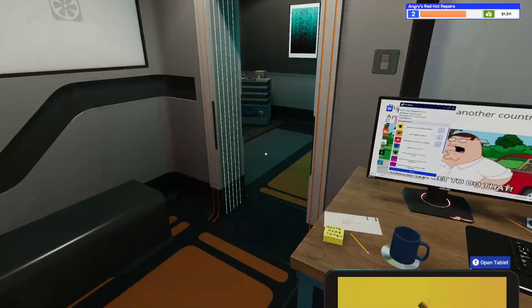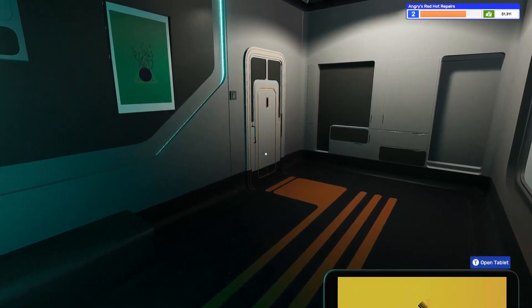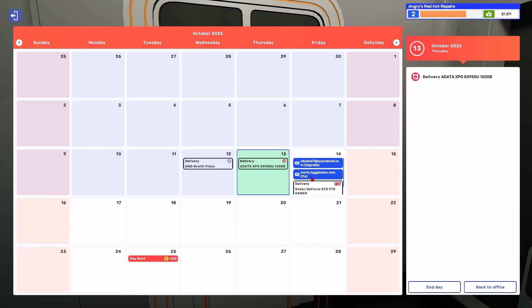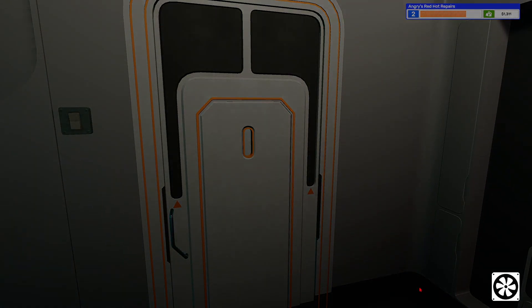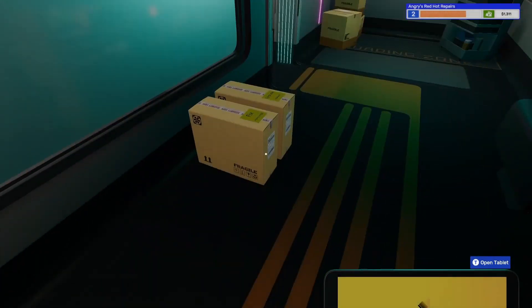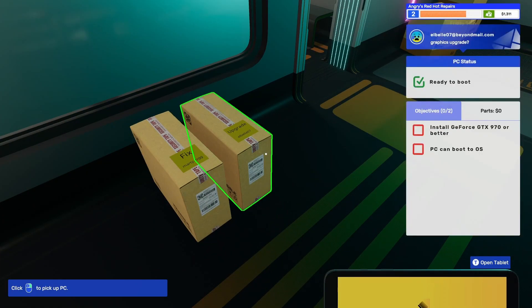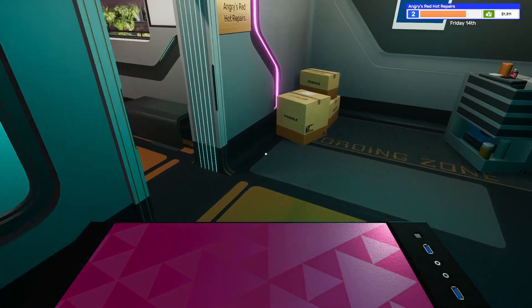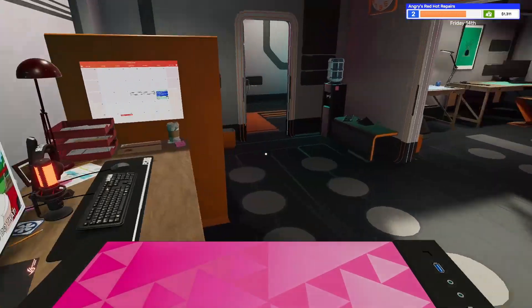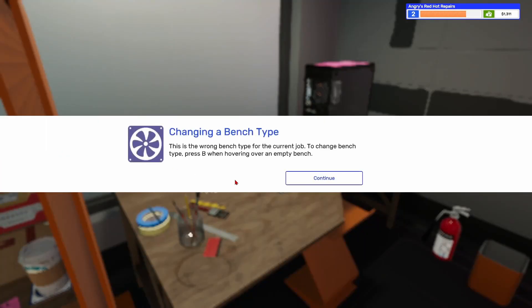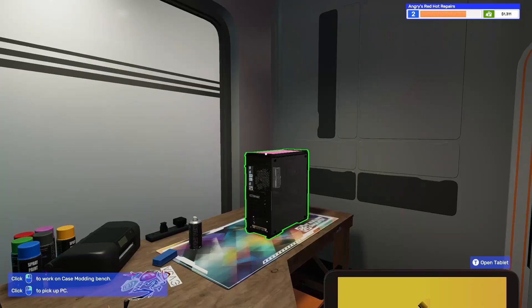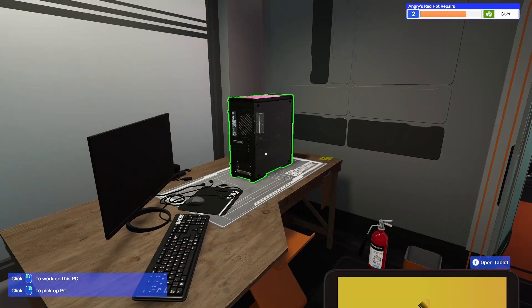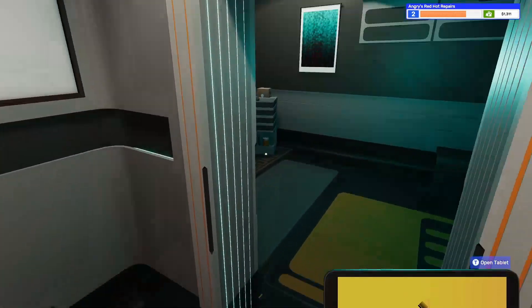CPUs nowadays cost like $500 to $1000, almost as much as a PC. Don't believe me, look up the Intel i9 or the Ryzen something. I don't know anything about Ryzen but I know a lot about Intel. This one is the graphics. Let's do graphics.